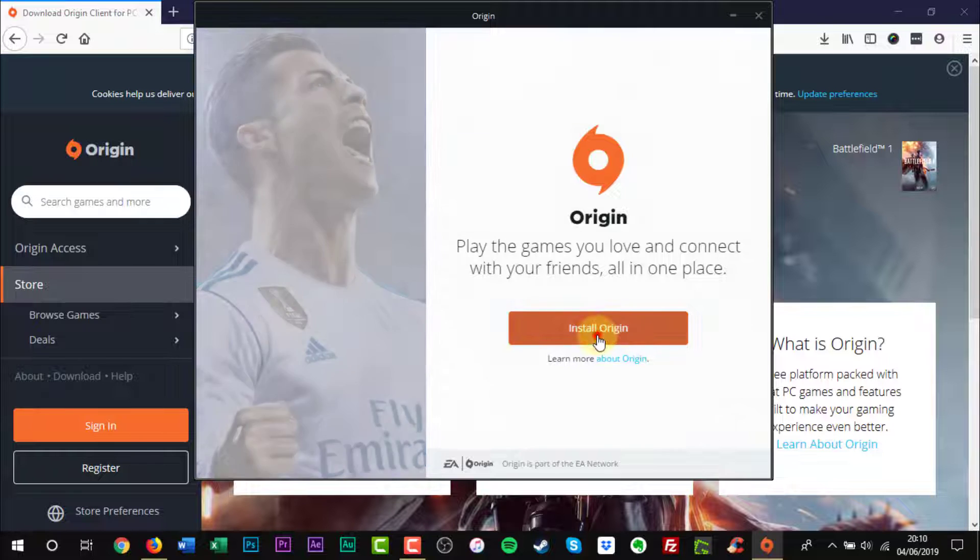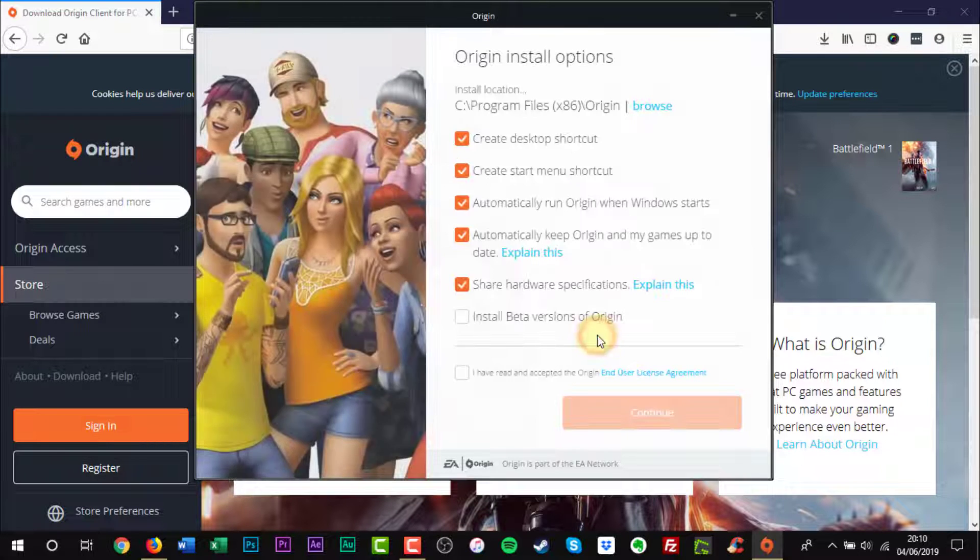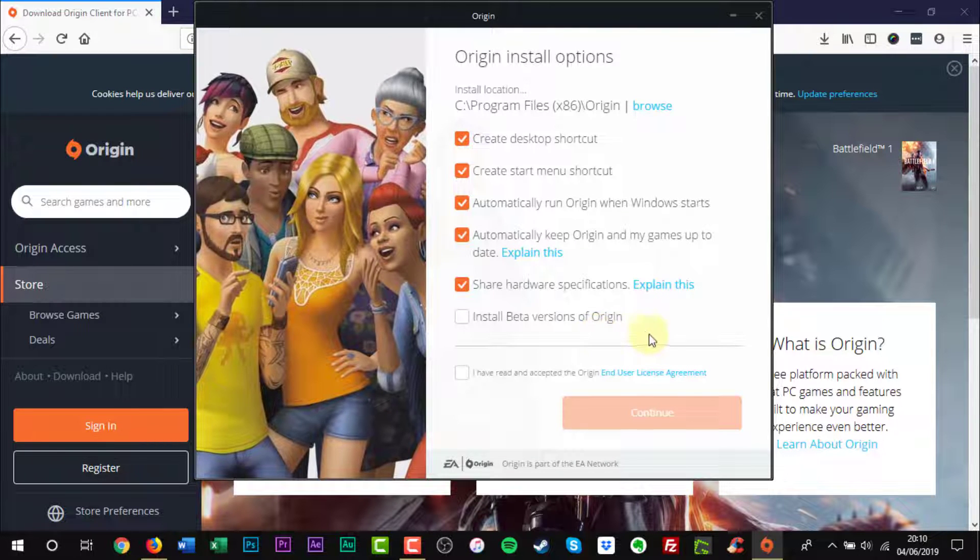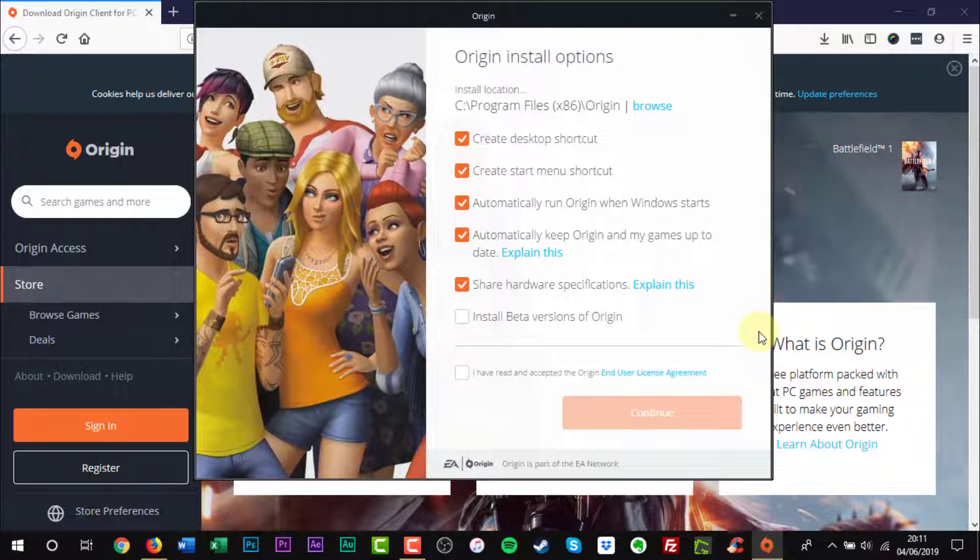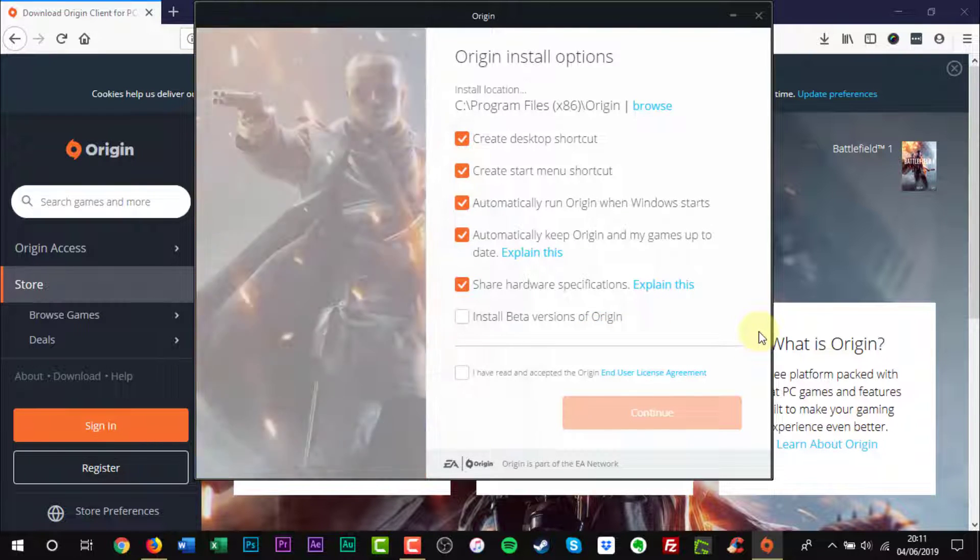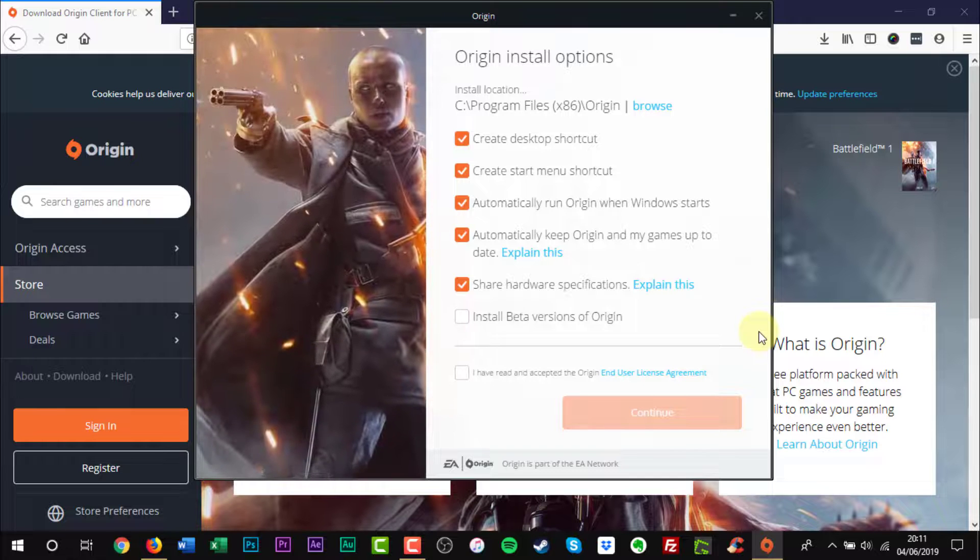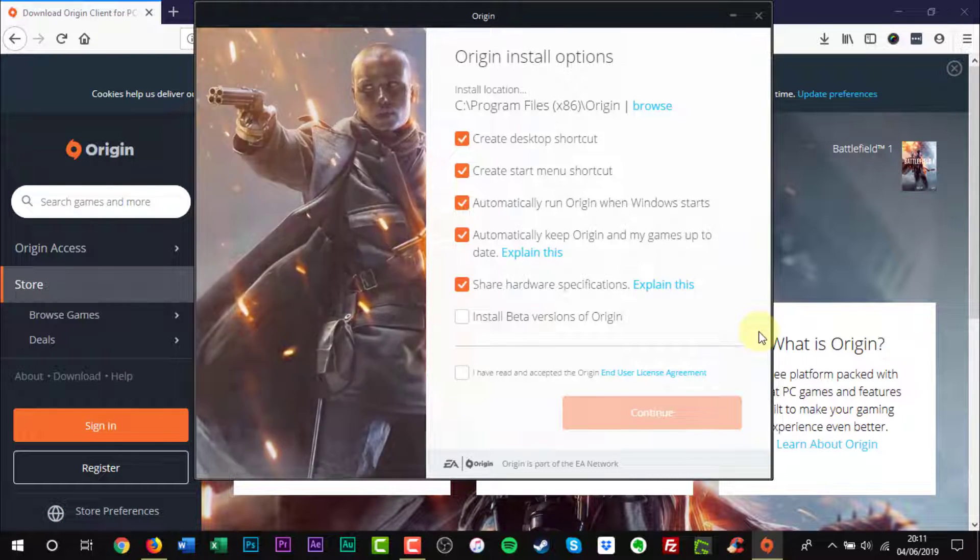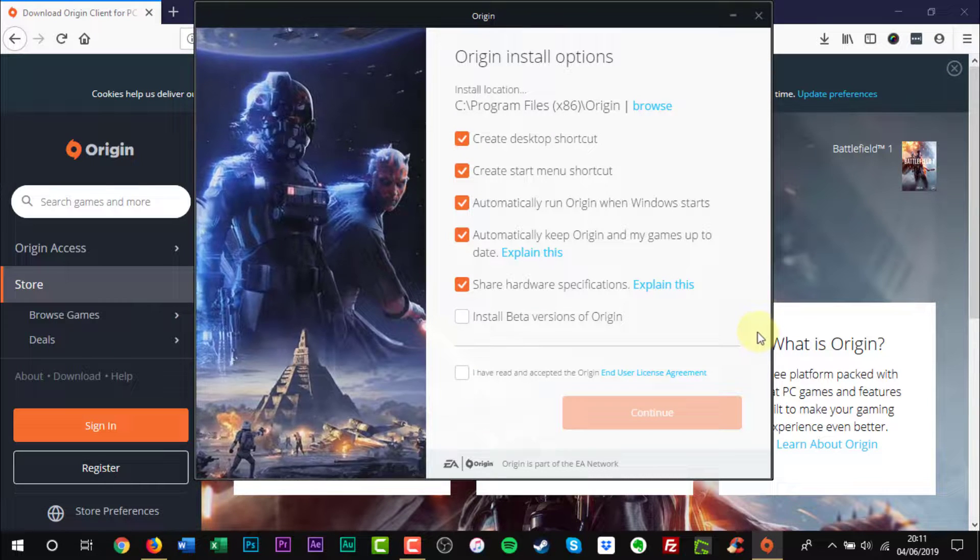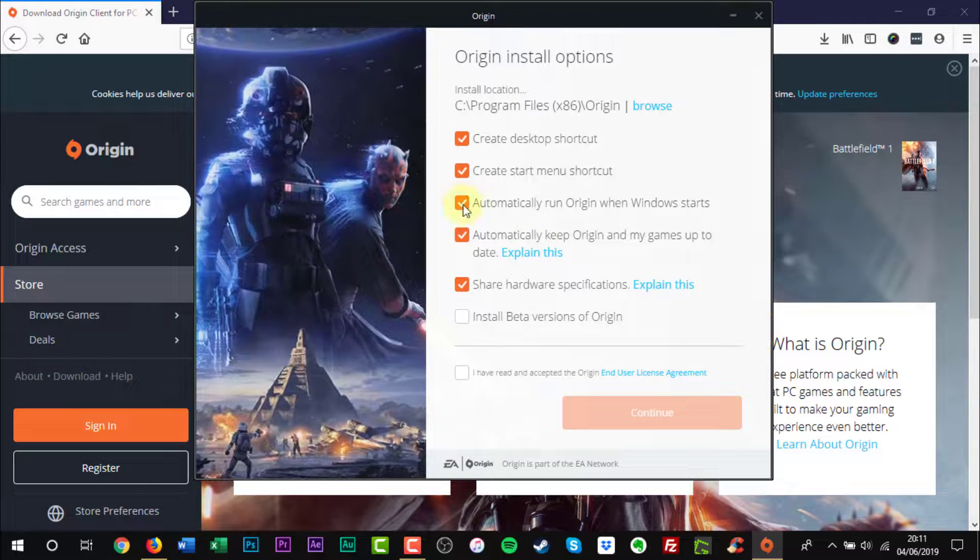Click the orange Install Origin button. You can leave this section alone. I like to untick Automatically run Origin when Windows starts.